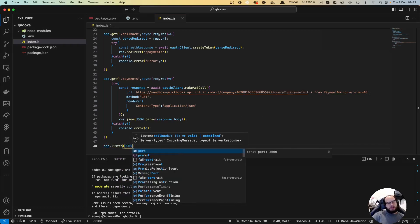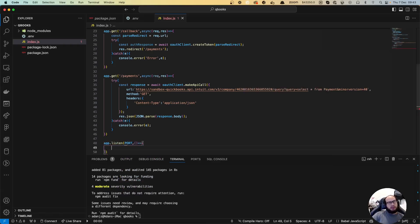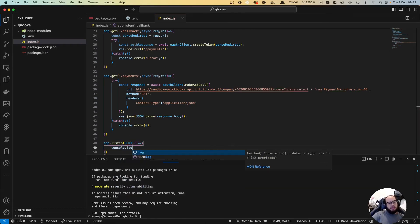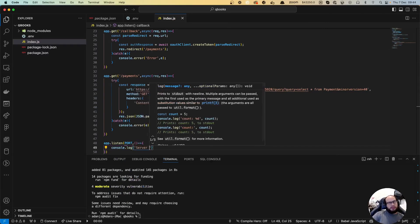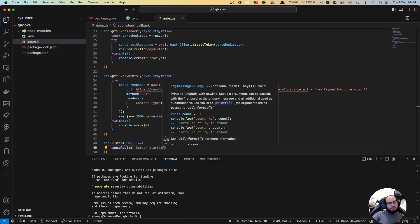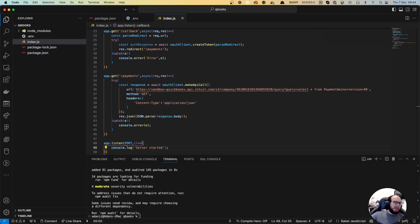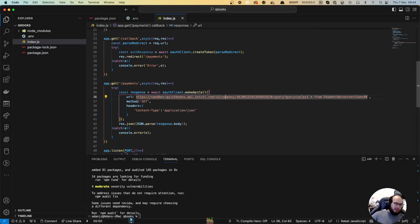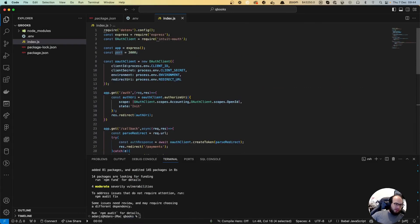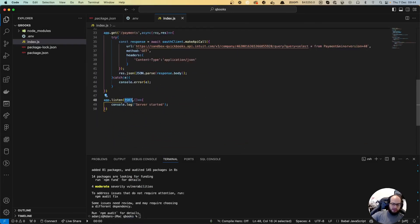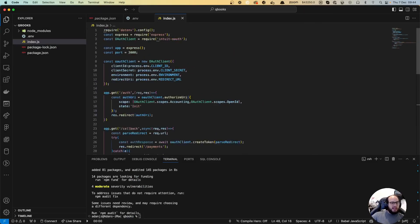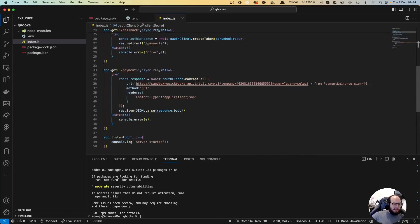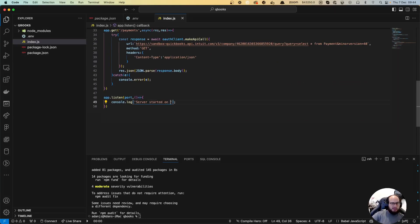Basically we're going to have an Express server. We're going to go to /auth. Auth is going to go to QuickBooks, that is going to go back to callback. Callback is going to go to payments and payments is going to answer us this JSON.